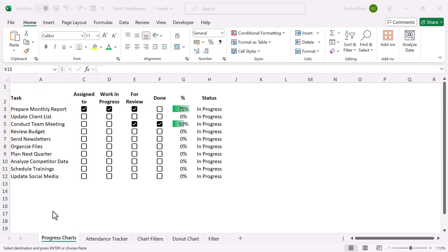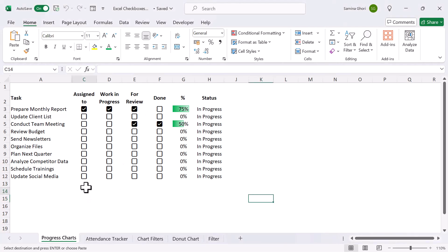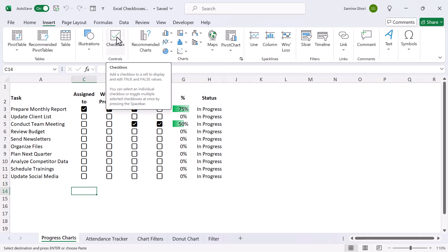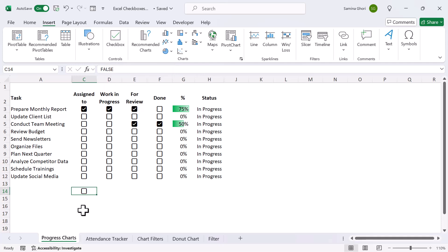Now let's get started and have a look at our progress chart. We have a list of tasks on the left-hand side, and we have the different categories that we want to check and uncheck. The first thing to do is let's go ahead to the Insert tab here. When we go to the Insert tab, you can simply see under the controls you have a checkbox. When you click on it, you'll find that the checkboxes come.